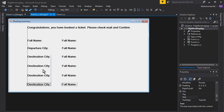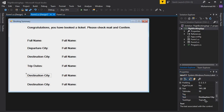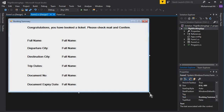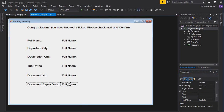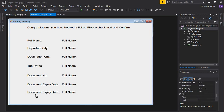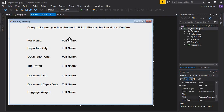The fourth field is trip dates, so we can label that 'Trip Dates.' Then we have to display the passport number or ID card number, so change this text to 'Document Number.' Then we have the document expiry date, and then the weight of baggage — so change that label text to 'Baggage Weight.'